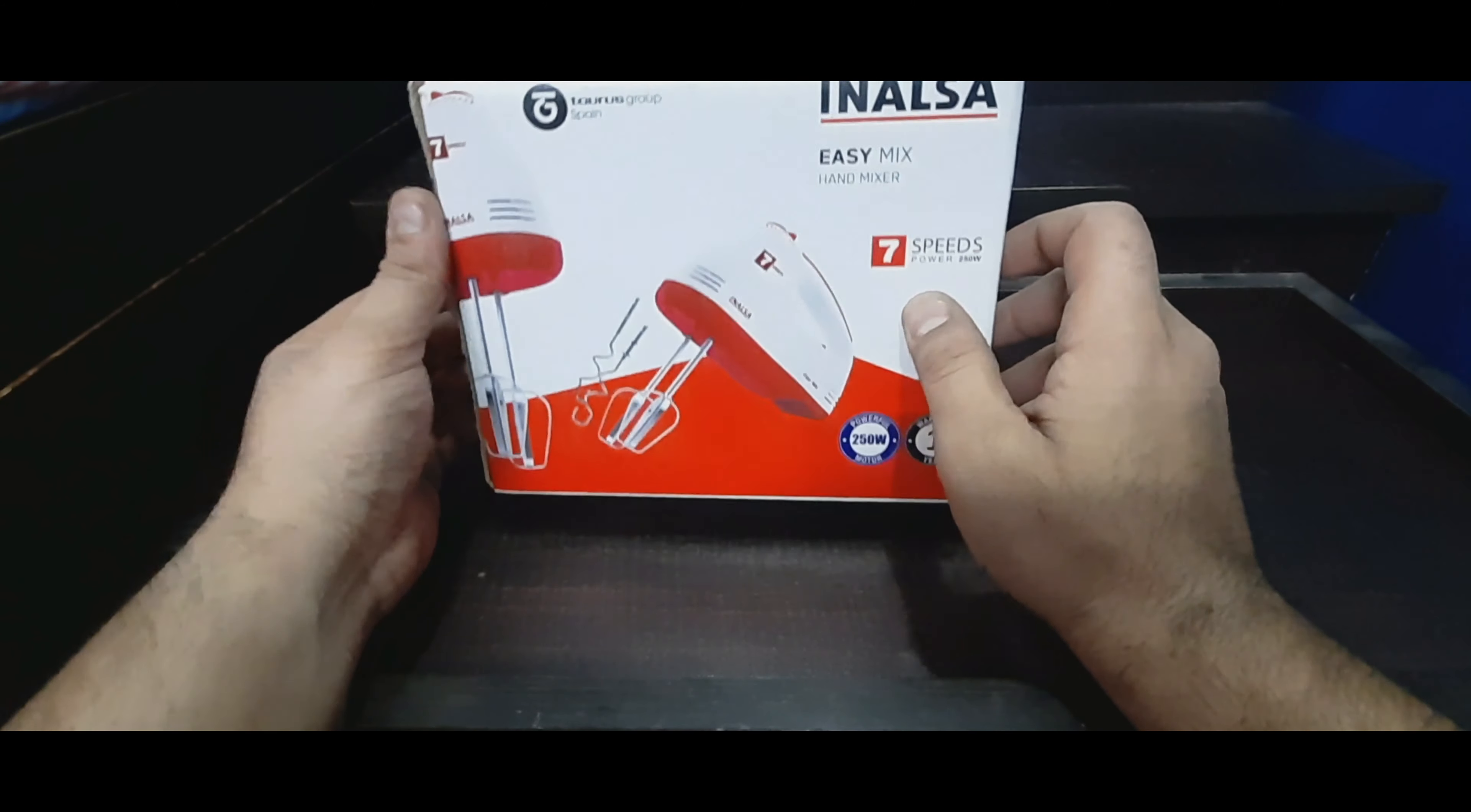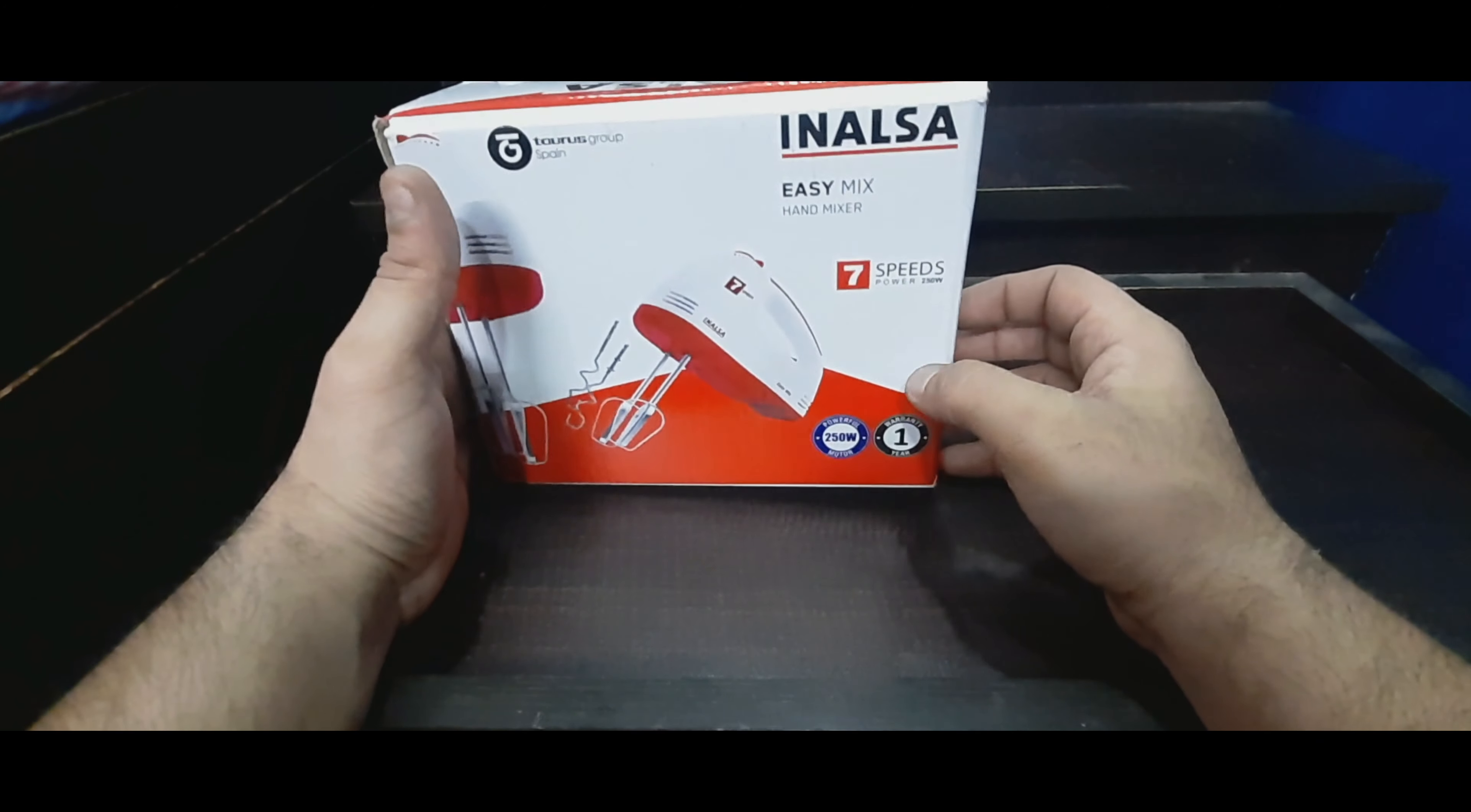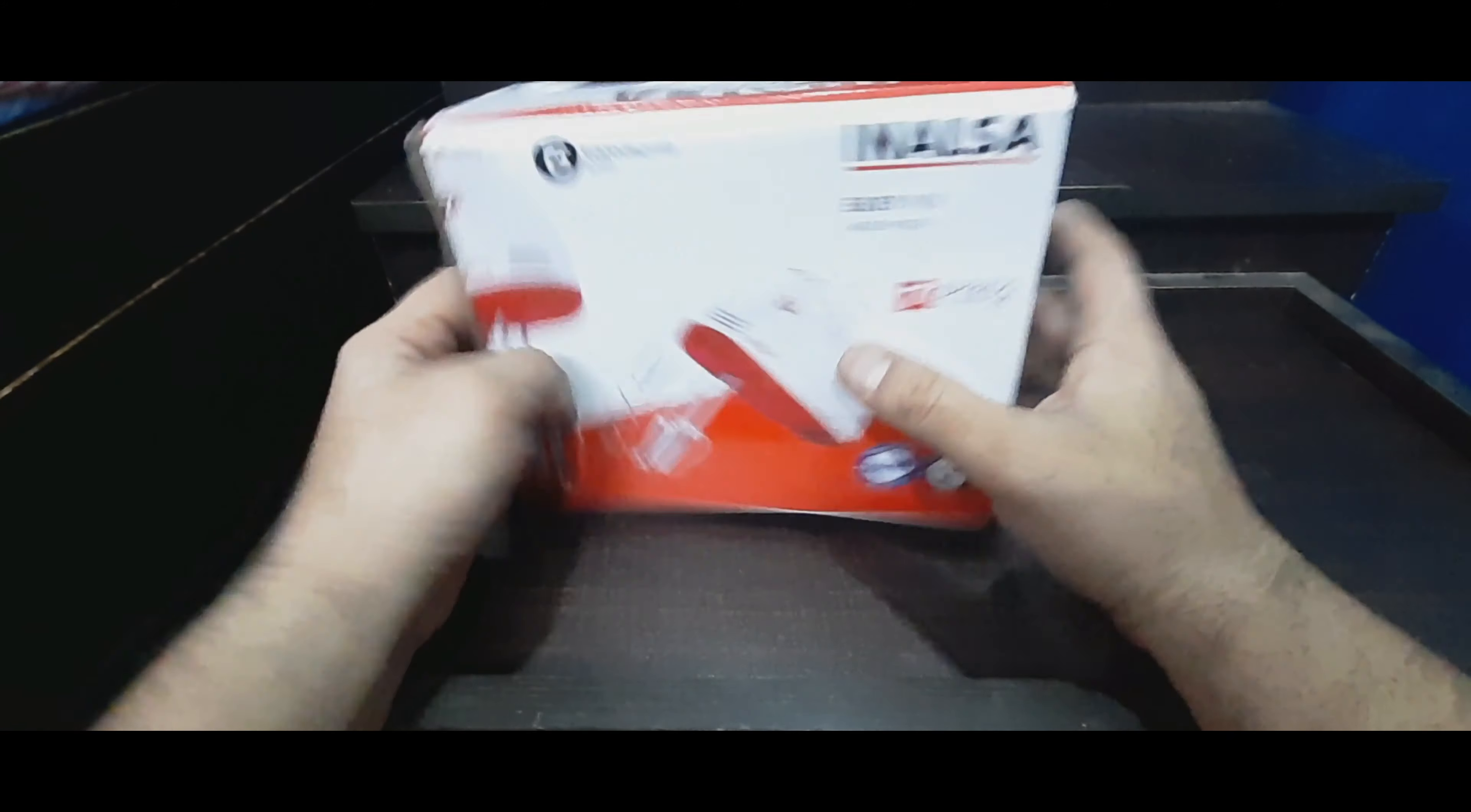Now this has 7 speed, power 250 watts, and one year warranty. So let's go ahead and start opening it.